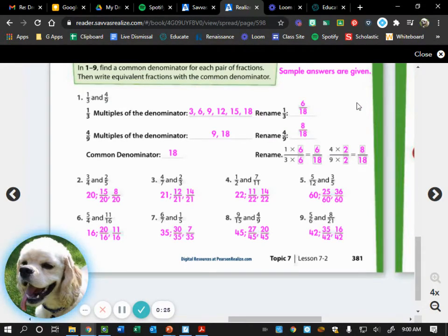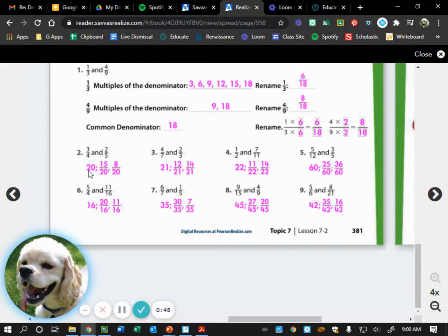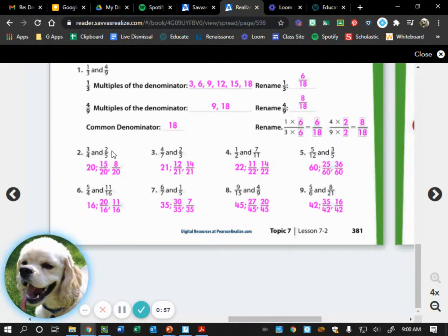Number two: we were given the fractions 3/4 and 2/5 and we needed to find the least common denominator. The first number that is a multiple of both 4 and 5 is 20, so 20 is your LCD. When we convert 3/4 into a fraction with 20 as the denominator it becomes 15/20, and 2/5 becomes 8/20.